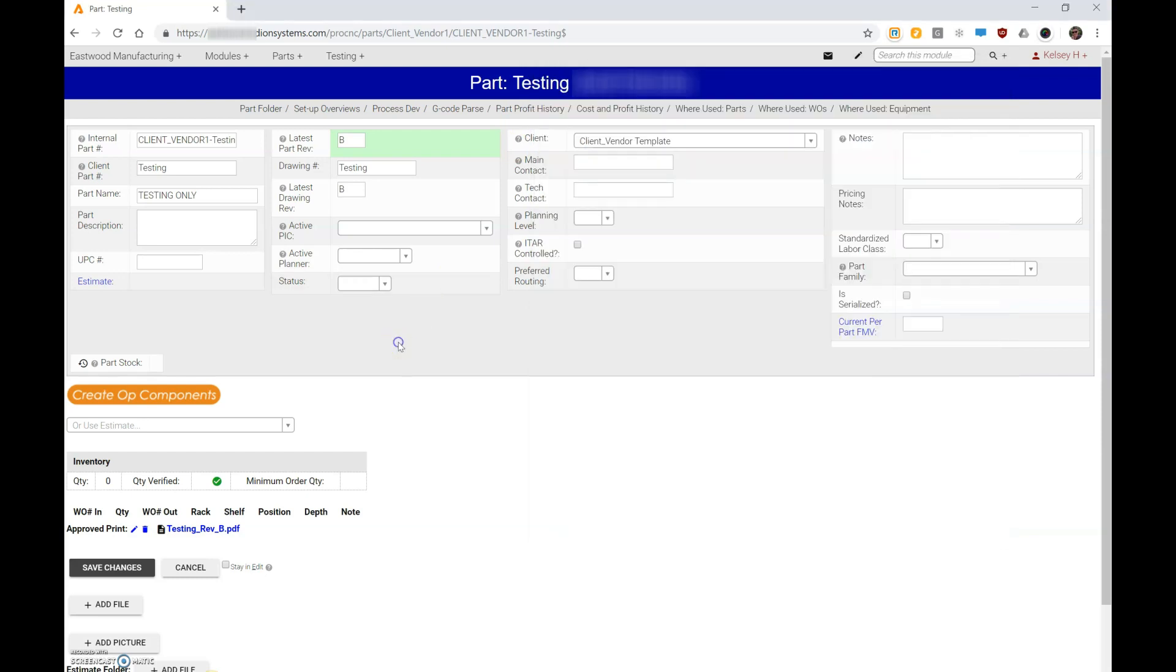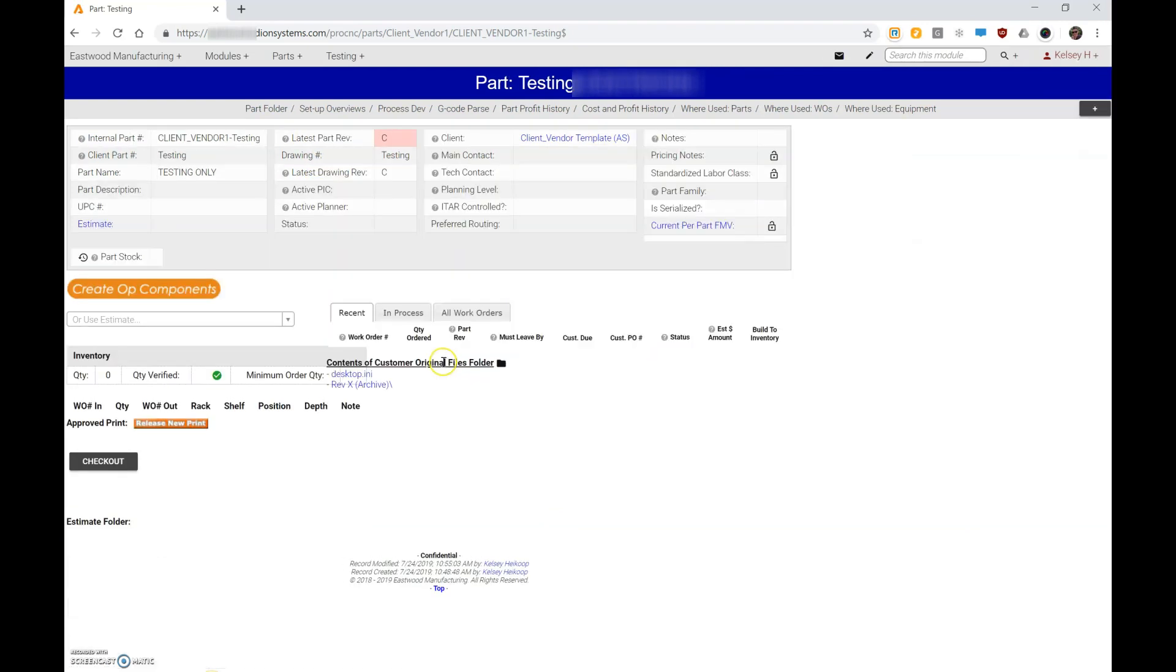So let's get back to it. What I'm going to do first is I'm just going to change my revision to C. I'm going to save it, and now you can see I no longer have an approved print linked.